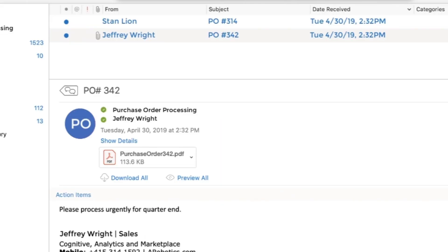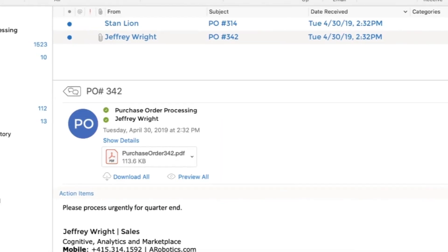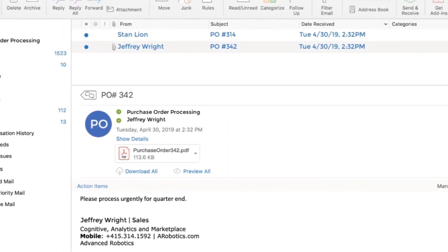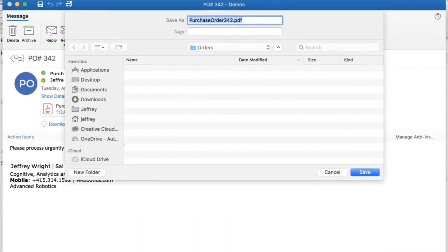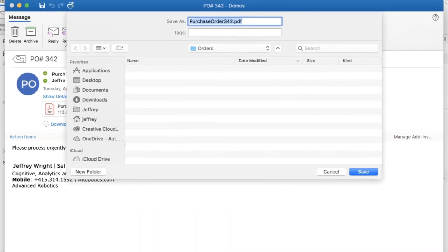Here we see the first bot monitoring for email attachments and saving them into a central location for IQ Bot extraction.